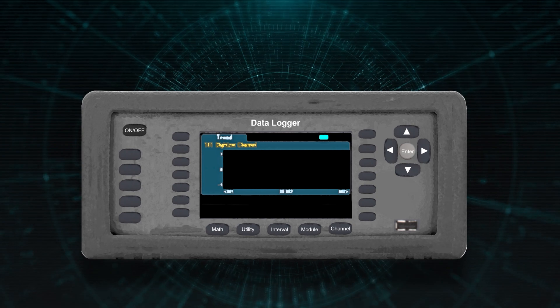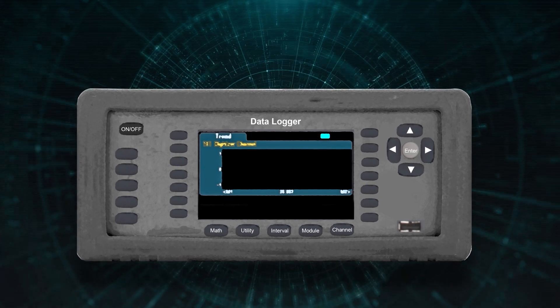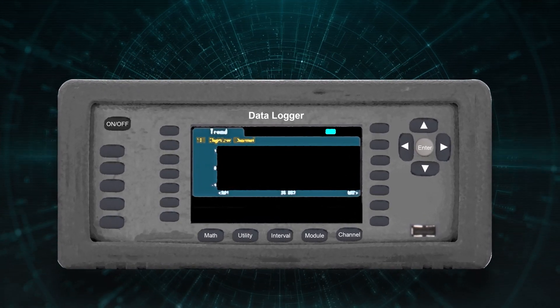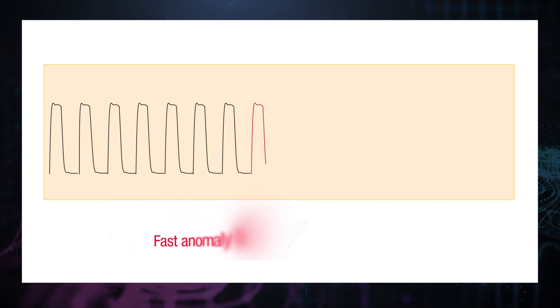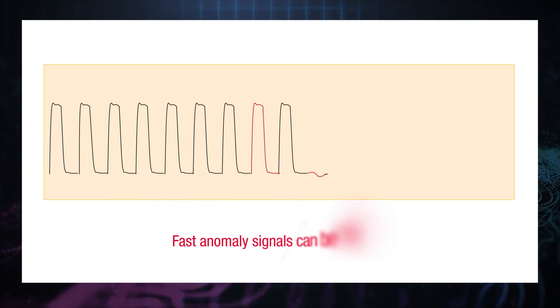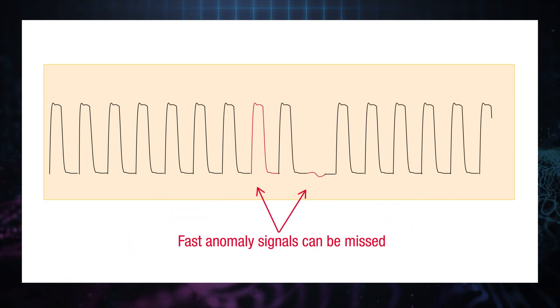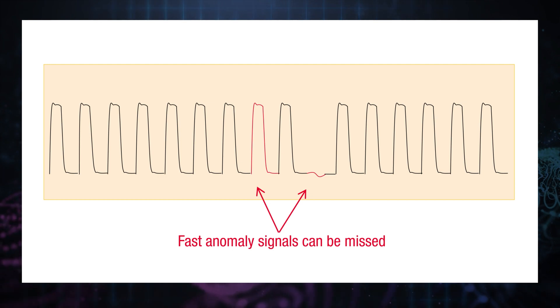As for a data logger, we know that it can help us capture long-duration data sampling. However, its low sampling rate will be a hit or miss for fast transient anomalies such as spike noise.